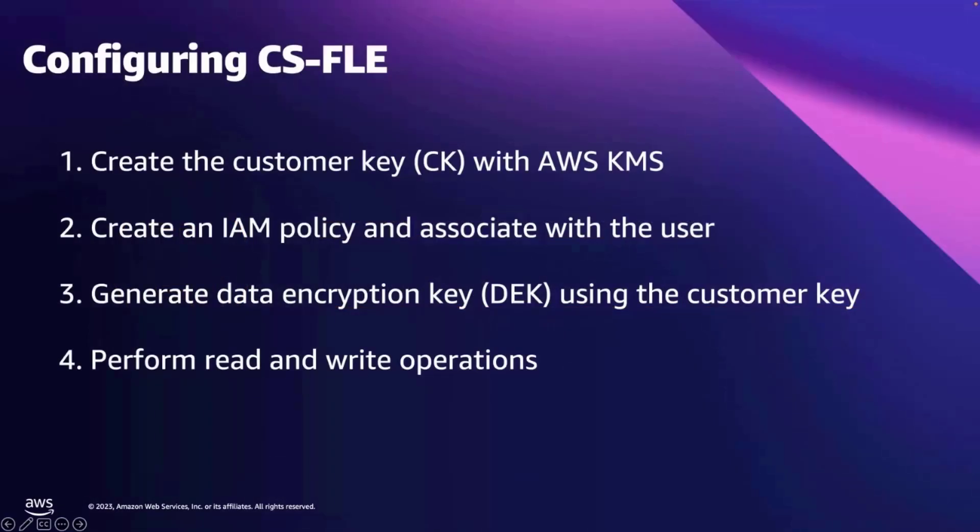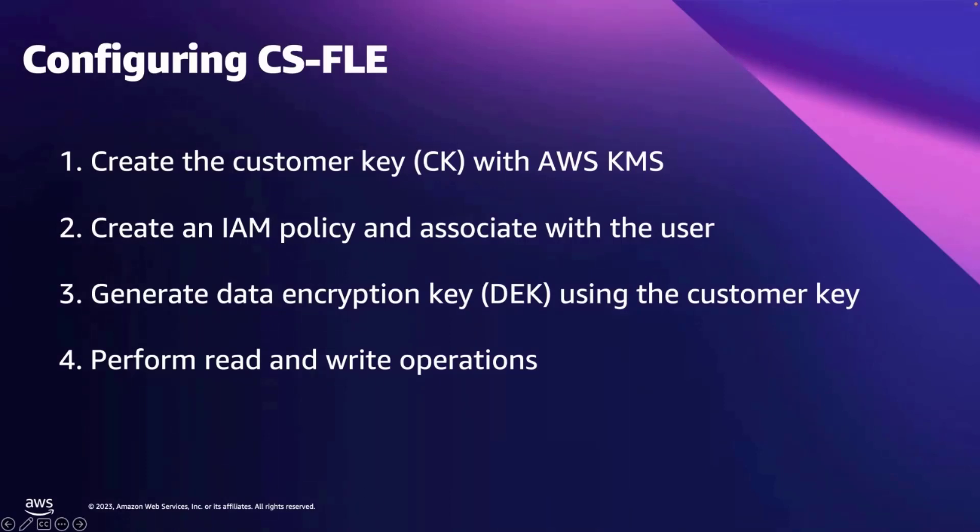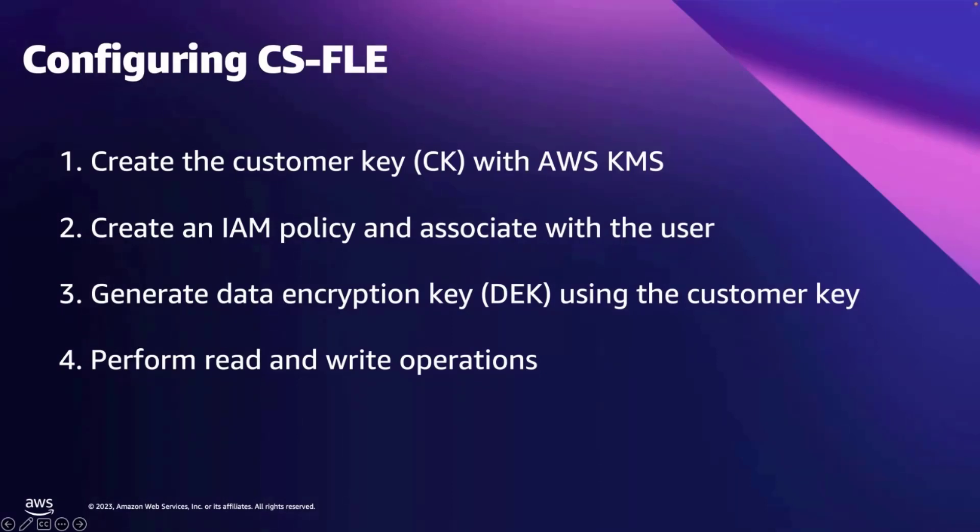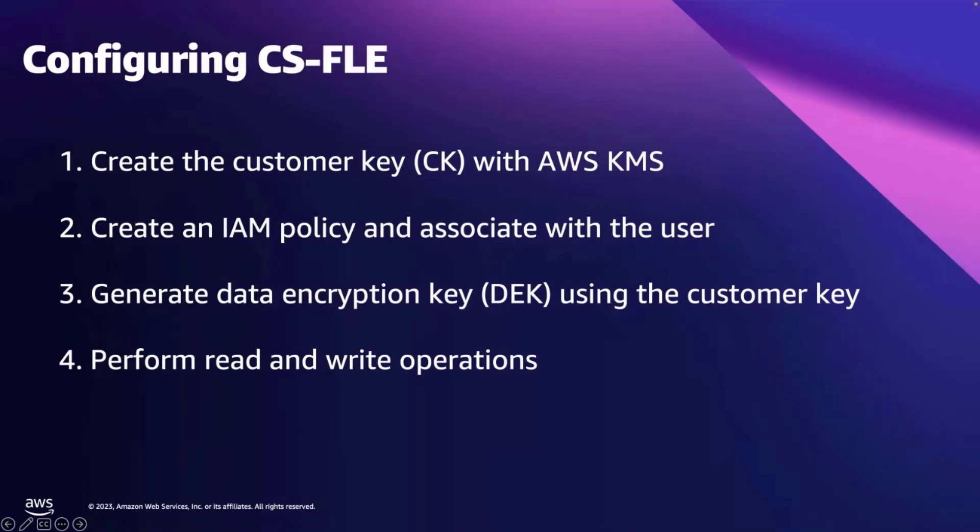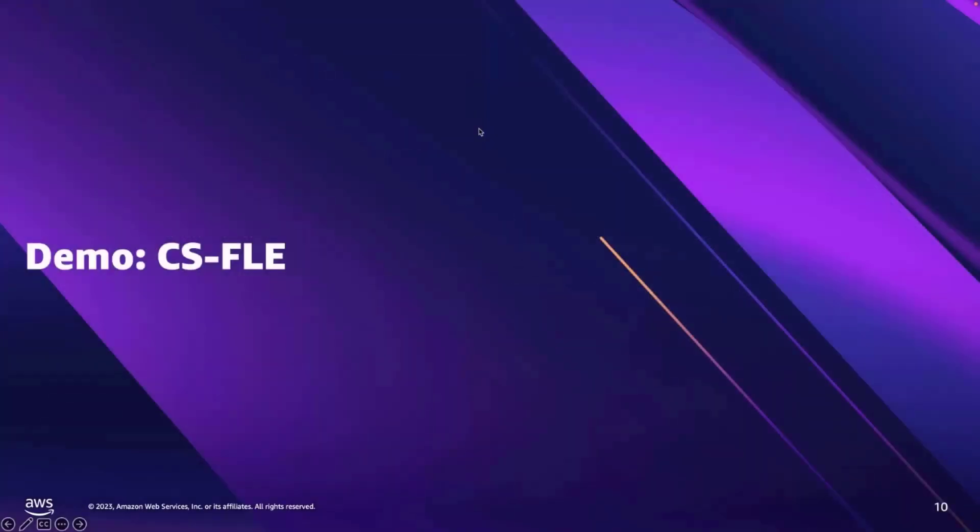The initial configuration of client-side field-level encryption is a four-step process. First, we need to create a customer key using the AWS KMS. Next, we create an IAM policy that can use the key and associate with the application user. You can also use IAM roles in place of IAM user. And using the customer key created in the first step, we would generate the data encryption key. Using the data encryption key, we'll selectively encrypt the data in application. Let's see client-side field-level encryption in action in the demo.